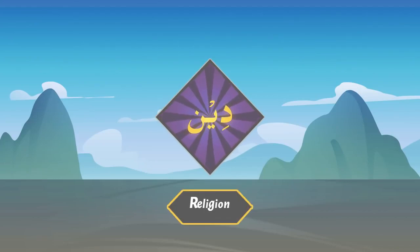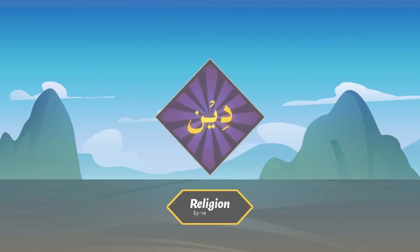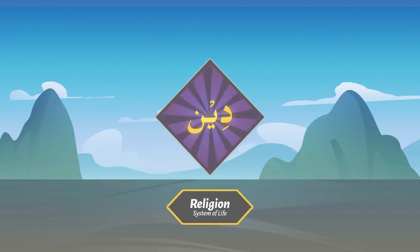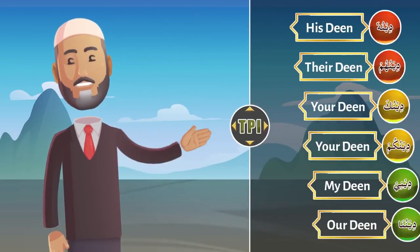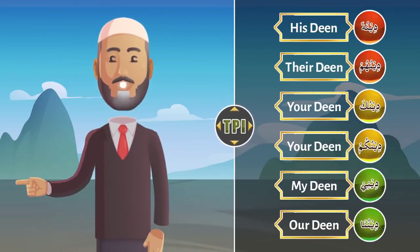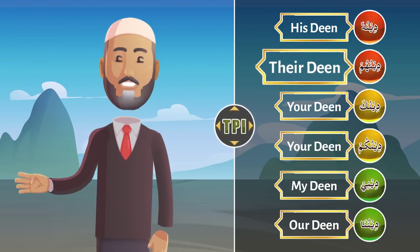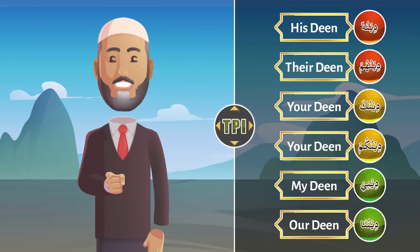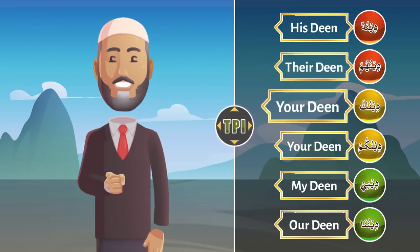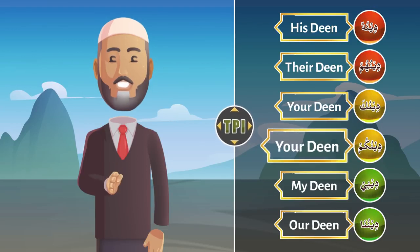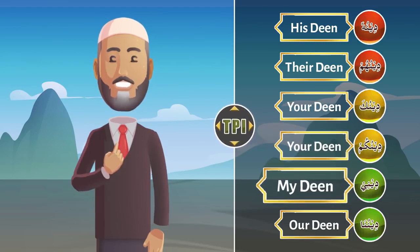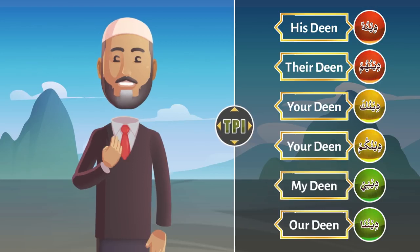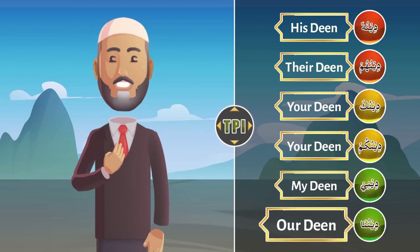Deen means religion, or in fact, system of life. Can you translate with TPI: deenuhu — his deen; deenuhum — their deen; deenuka — your deen; deenukum — your deen (plural); deeni — my deen; deenuna — our deen.